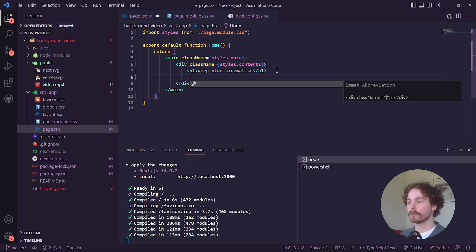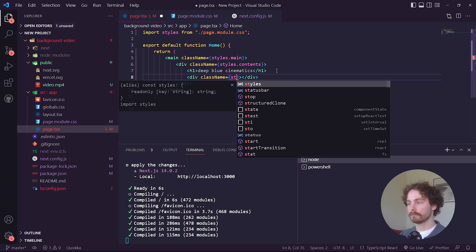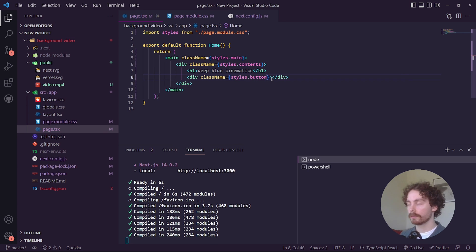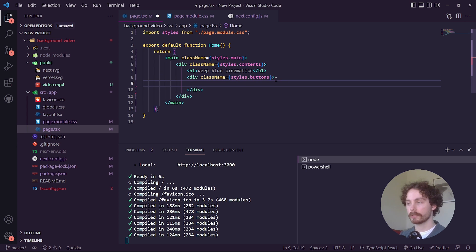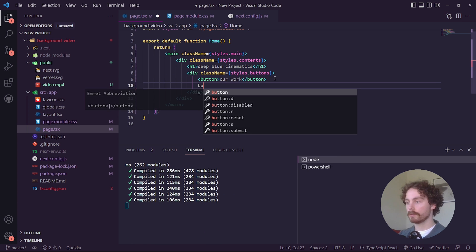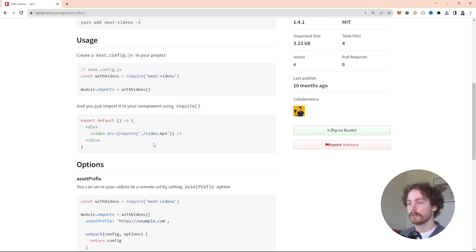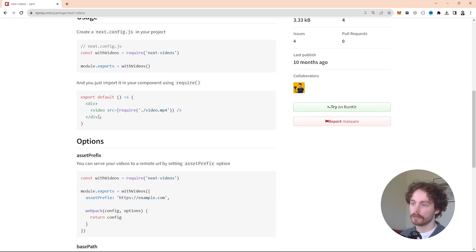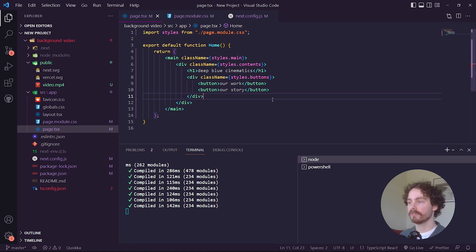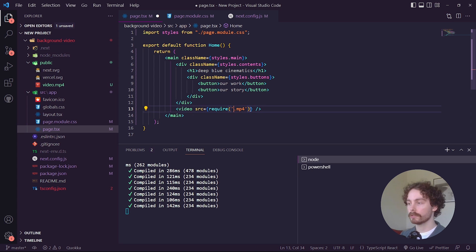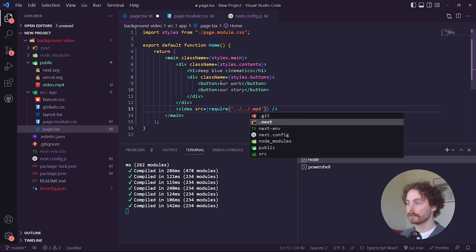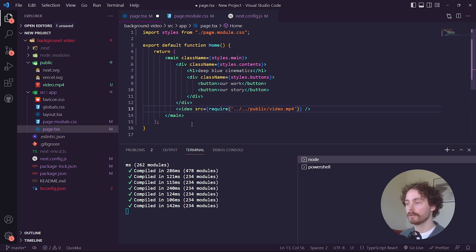Once we've done that, we also want to bring in some buttons. Make it a div called buttons and then give it two button elements — one called Our Work and the other called Our Story. Now we want to bring in the actual video, so go back to the npm package, copy the video import line, and paste it below the buttons. Direct it to the public folder — the file is called video.mp4.